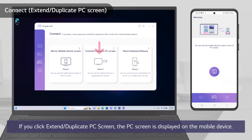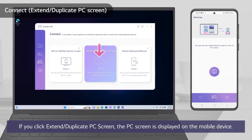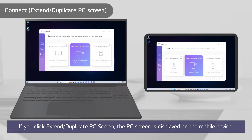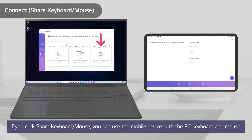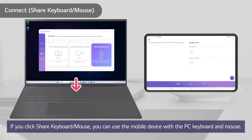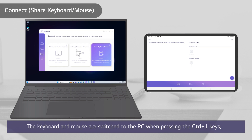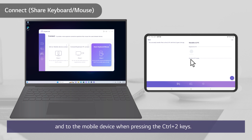If you click Extend Duplicate PC screen, the PC screen is displayed on the mobile device. If you click Share Keyboard Mouse, you can use the mobile device with the PC keyboard and mouse. The keyboard and mouse are switched to the PC when pressing Ctrl plus 1 keys and to the mobile device when pressing Ctrl plus 2 keys.